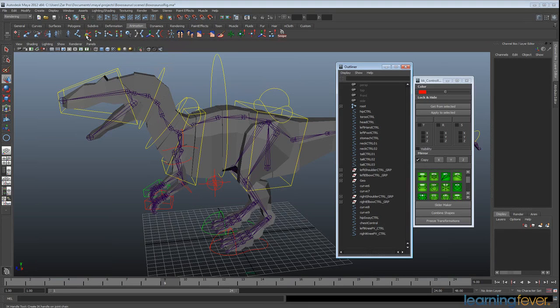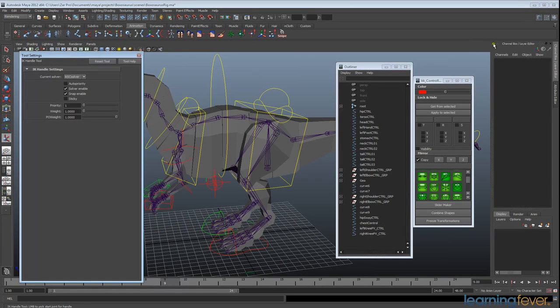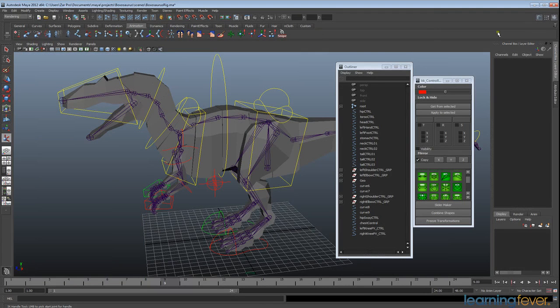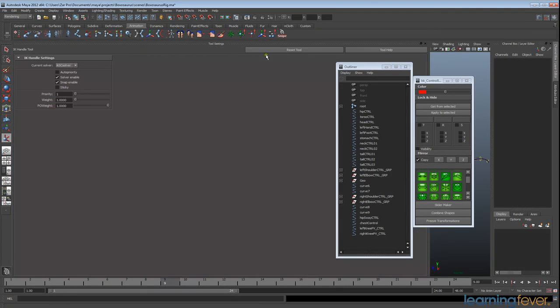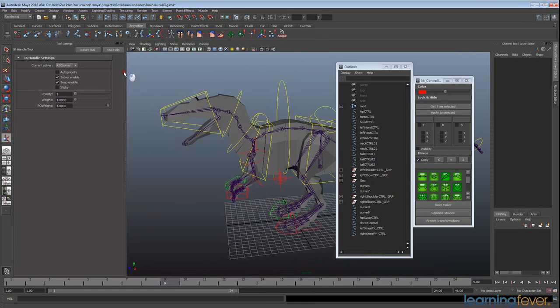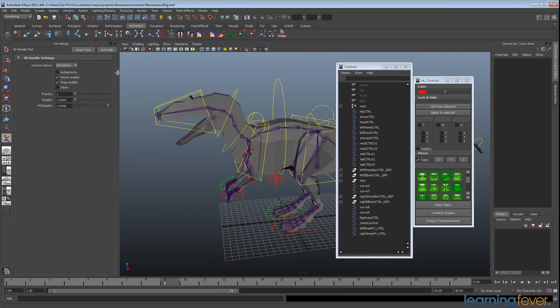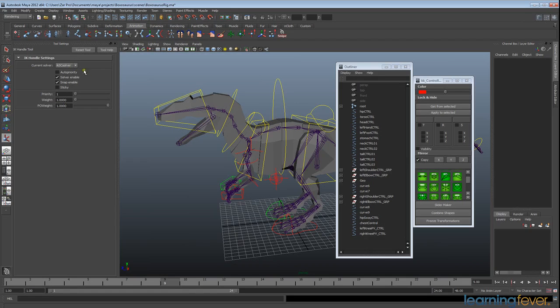I'll bring up my IK handle tool. I'm actually going to bring up this tool, this side menu. Whoops, that's a bit big, just scale that down. As you'll see here, the default it will come up with an SC solver, which isn't what I want to be using.